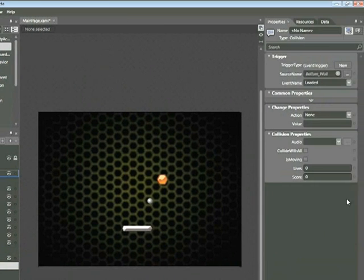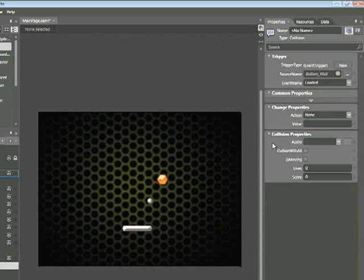We can see on the right hand side of the screen within the Properties tab, we have a section called Collision Properties. Click on the Collide with All checkbox.